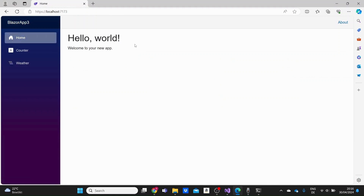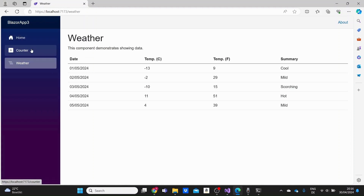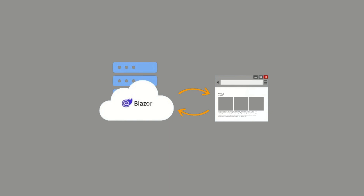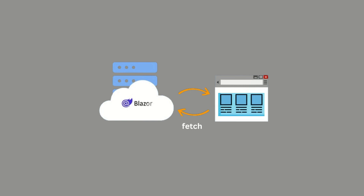Blazor can actually enhance static components to make user interactions more responsive. For example, Blazor can enhance page navigation and form handling. Enhanced navigation in Blazor allows users to navigate between different pages or components within a Blazor application while preserving the application's state. Users can transition between different views faster and smoother without full page reloads. Blazor intercepts the navigation and makes a fetch request to the server, receives the HTML, and then applies the needed changes to the DOM. Blazor enhances navigation by default, while forms can be optionally enhanced.